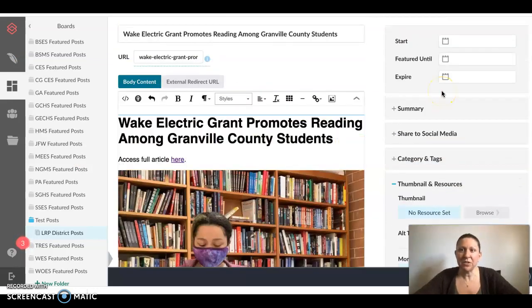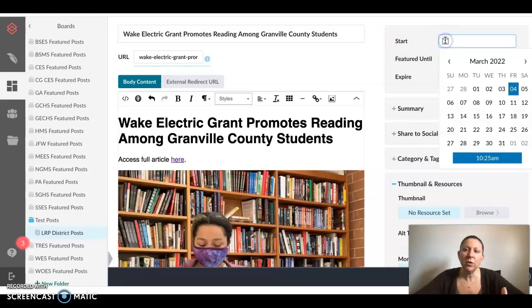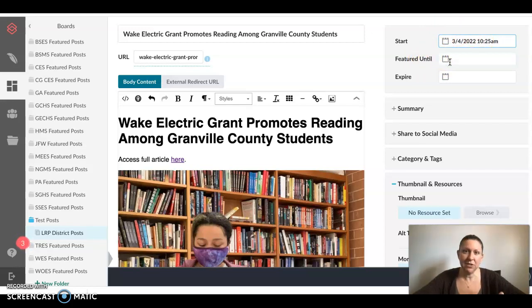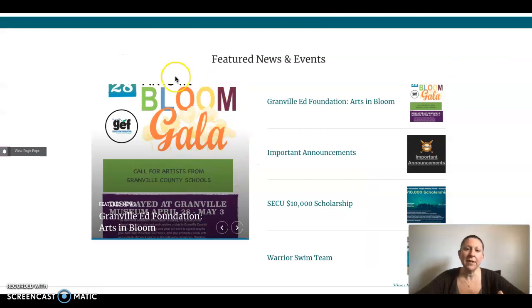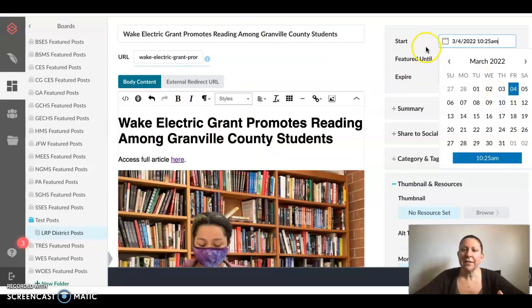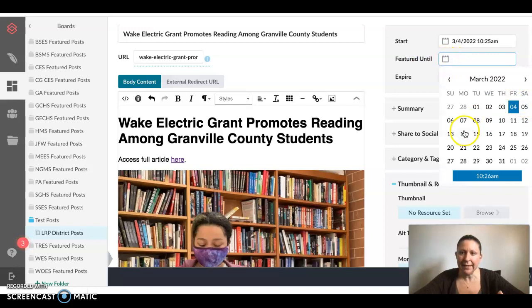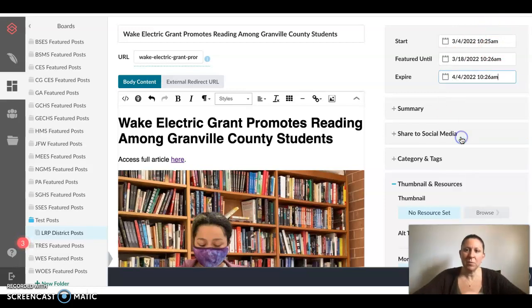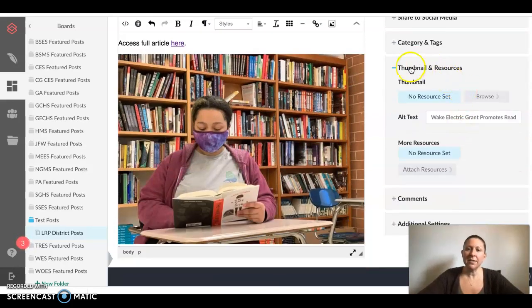Now let's focus on the items to the right. You are required to select a start date for when you want this news piece or event to be shared. It automatically defaults to the date and time you are sharing the post, but you can also select a future date and time. Under Featured, you do not have to select a featured date, but what featured means is that it will appear in the larger block to the left on your school page. I'm going to feature this item until the 18th. You are not required to set an expiration date, but it is best practice to do so so that the news can be updated frequently. I'm going to select that this will run for an entire month.